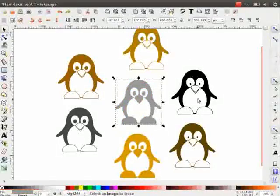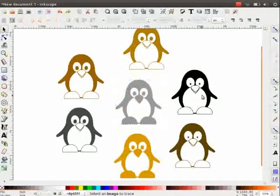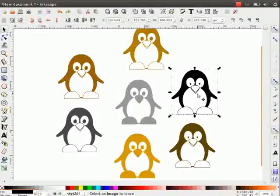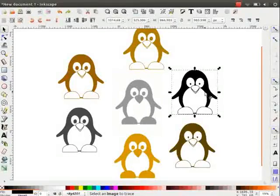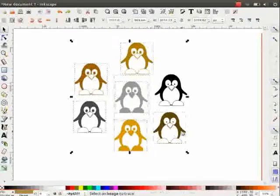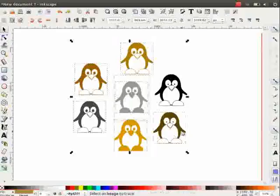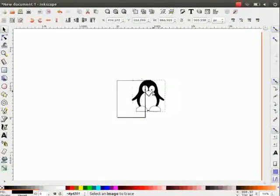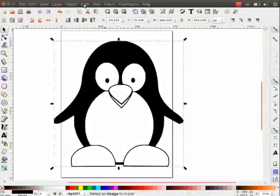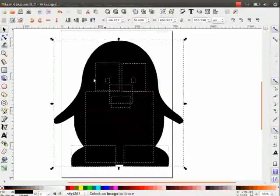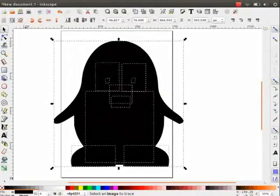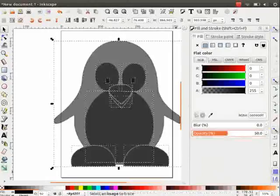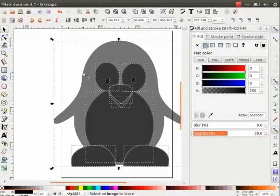Next, let us learn how to edit the vector image. I will edit the black image. So delete the other images. Make sure the image is selected. Go to path. Click on break apart. Under fill and stroke, reduce the opacity to 50. Now you can see the paths clearly.